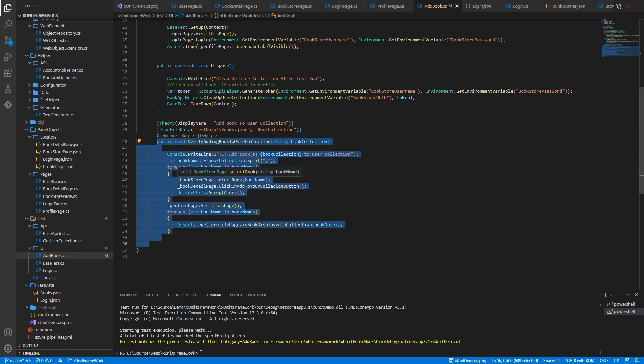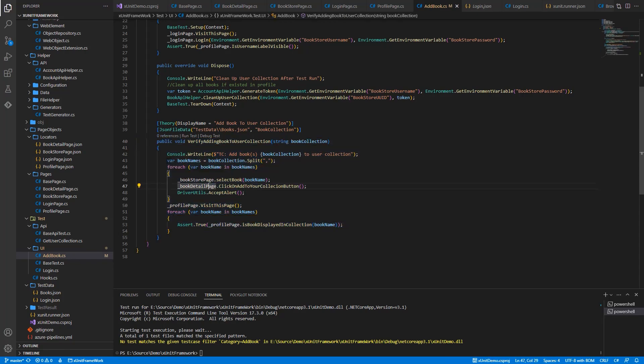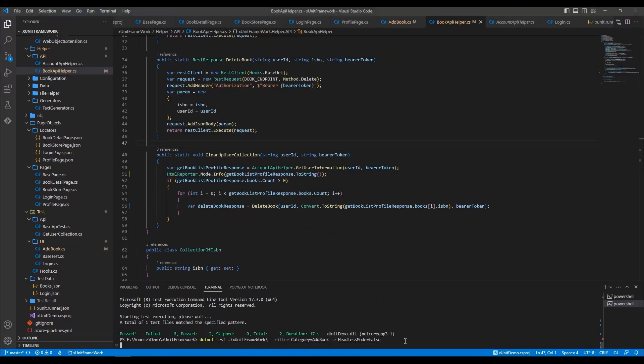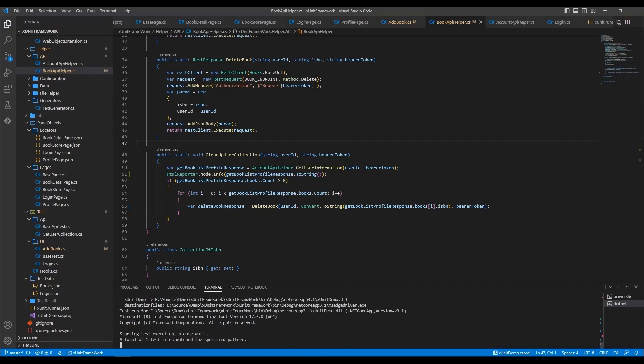Here is the sample code for the mentioned test scenario above. In this test scenario, I apply the data driver test. Therefore, this test will run twice with different input data.